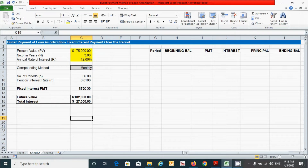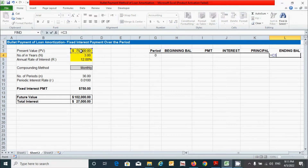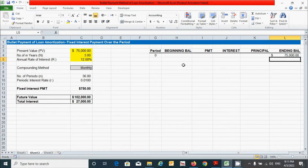Based on this information, let's prepare the loan amortization schedule. First click here and put the value zero for period zero. Then click the beginning balance cell and provide the present value by linking the cell reference — press equal, click the present value cell, fix it with the F4 key, and press Enter.